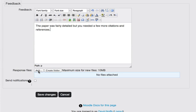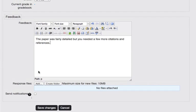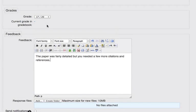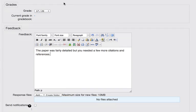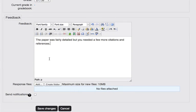So you could add a response file. You could even download the student's document, turn on track changes in your word processing program and upload the file with track changes turned on so the student can see your edits to their document if you want to do that as well.